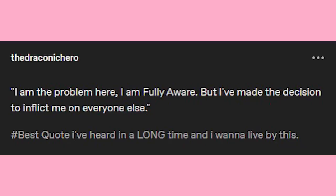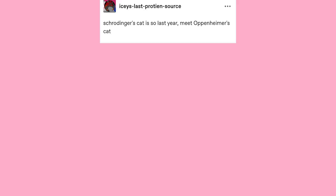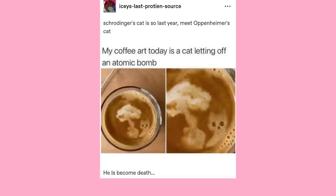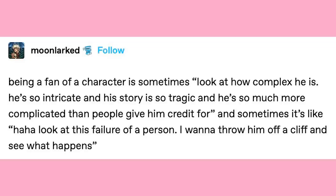Schrödinger's cat is so last year. Meet Oppenheimer's cat. He is become death. Or is he? Being a fan of a character is sometimes: "Look how complex he is, he's so intricate, and his story is so tragic, and he's so much more complicated than people give him credit for." And sometimes it's like: "Look at this failure of a person. I want to throw him off a cliff and see what happens."